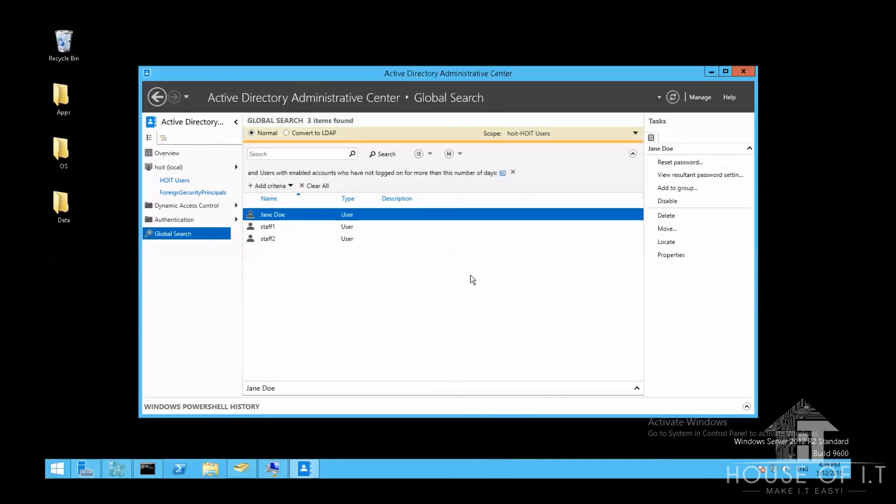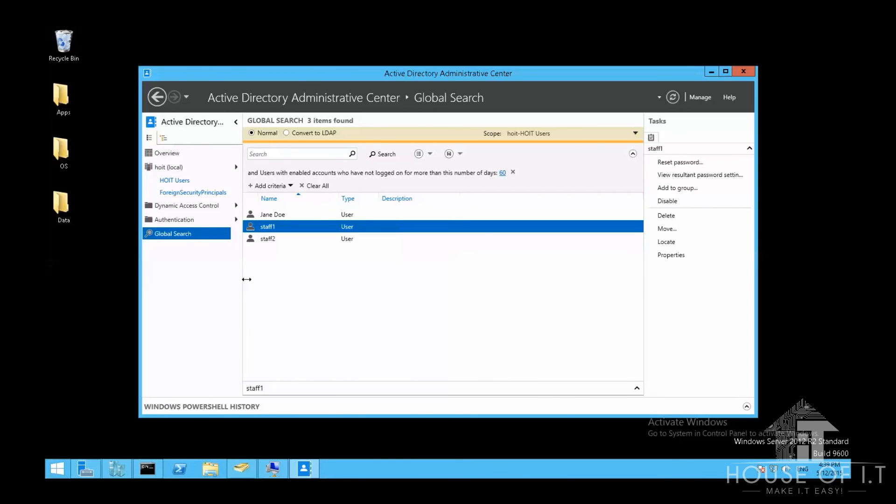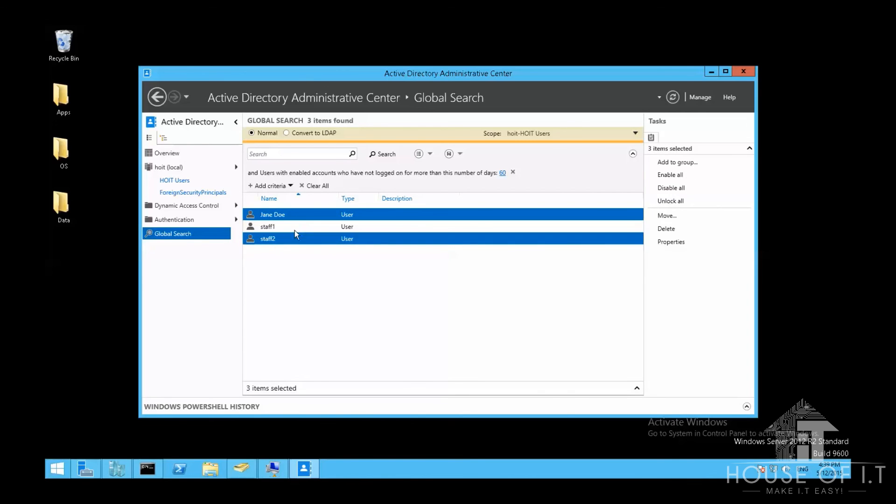After that, you'll be shown the users that haven't logged on for the number of days that you specified. Then you can select the users that you want to disable, delete, or move, etc.